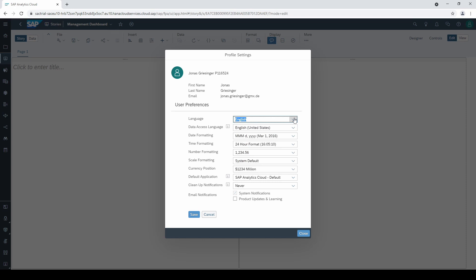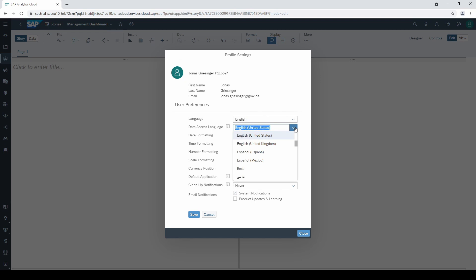The second one is very important - the data access language. If you use a live connection with SAP HANA or SAP BW and have stored your data in different languages, you can change the display language here.